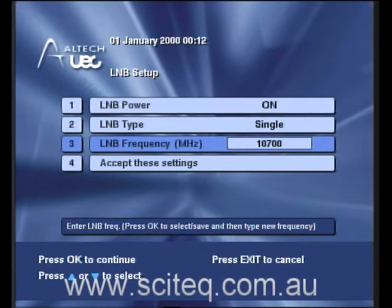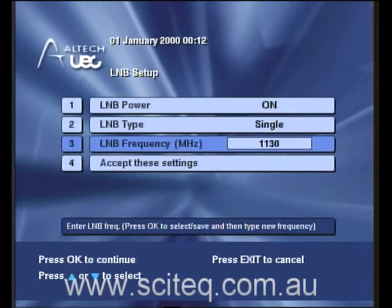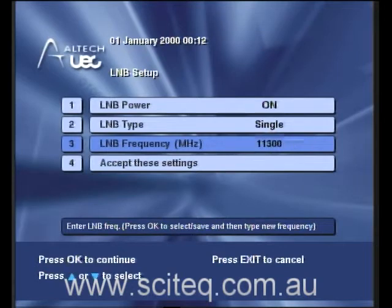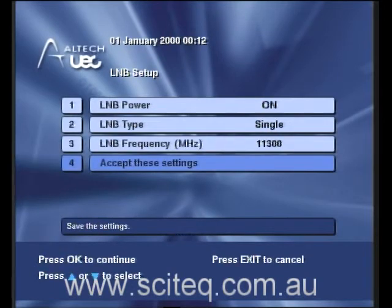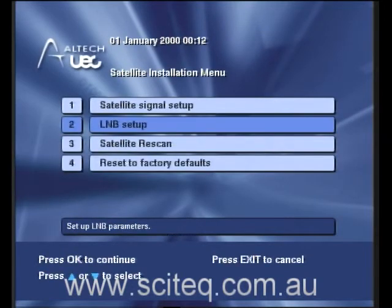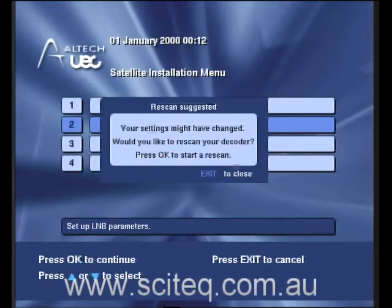Now use the left buttons to delete the numbers and enter 1, 1, 3, 0, 0. Press OK and press accept these settings. Now you can exit from here. It'll say that the settings have been changed and would you like to rescan. Press OK.